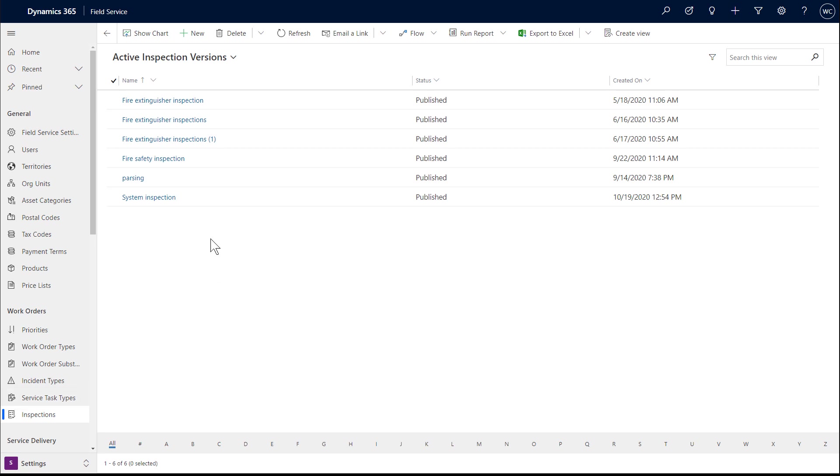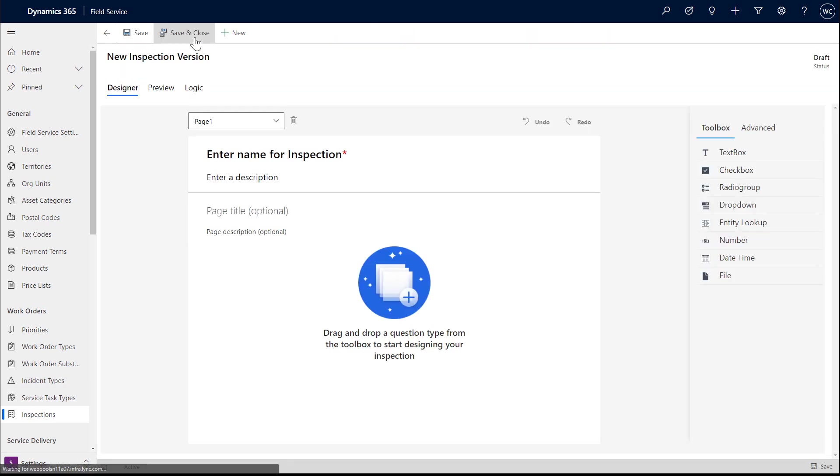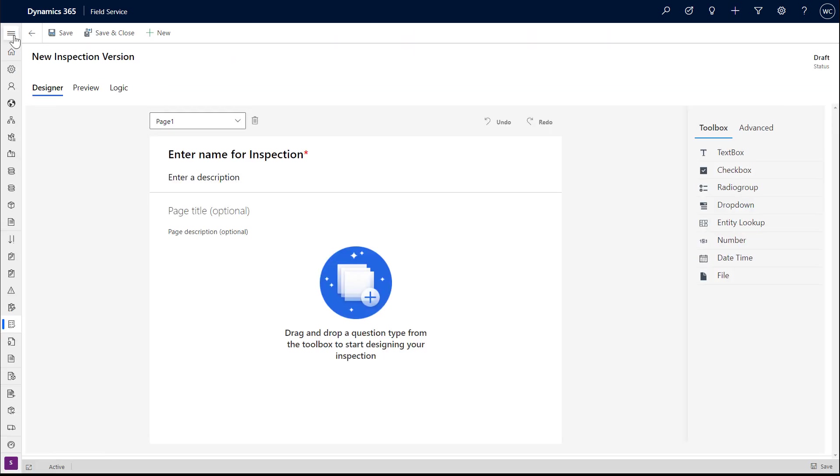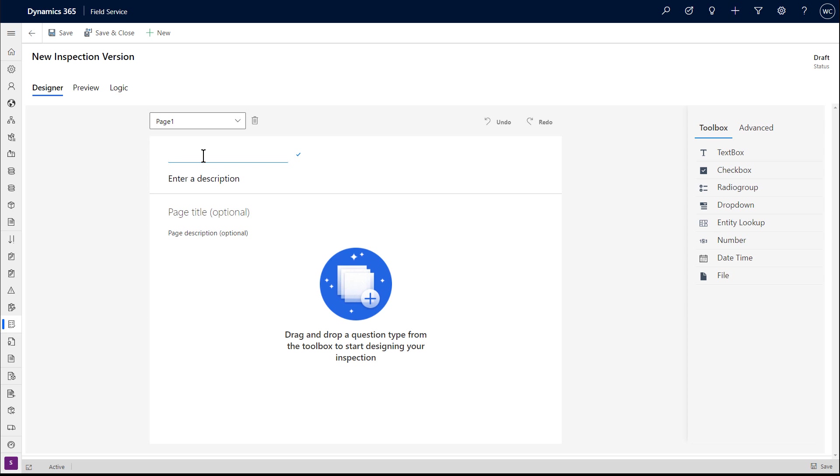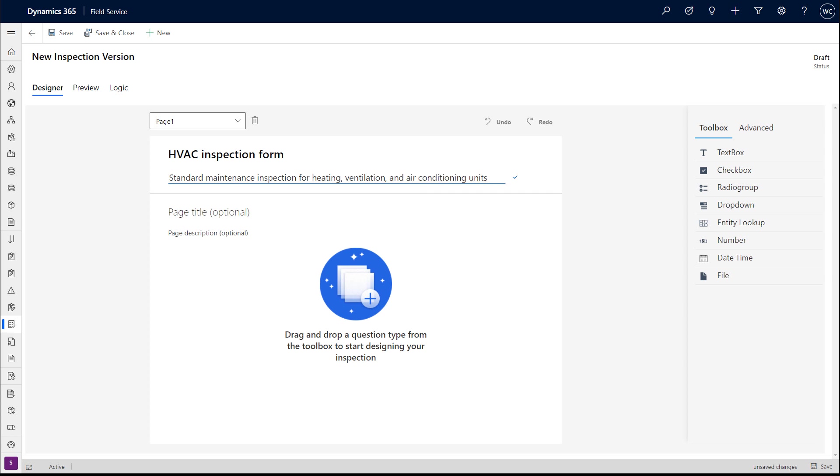From here, create a new inspection. First, name your inspection and enter a description if desired. In this example, we'll create an inspection for heating and cooling assets.